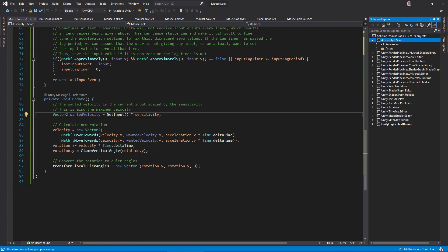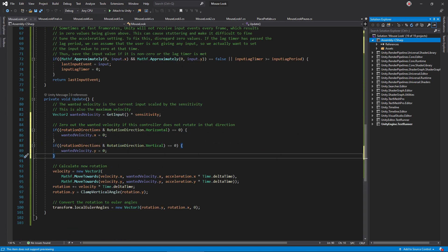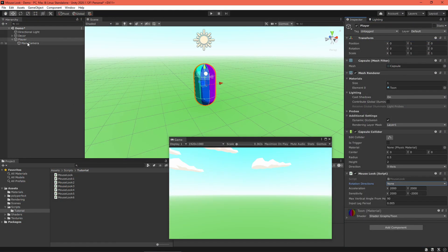Then, in Update, if the direction field does not include a horizontal flag, zero out the horizontal wanted velocity. Next, do the same for vertical.